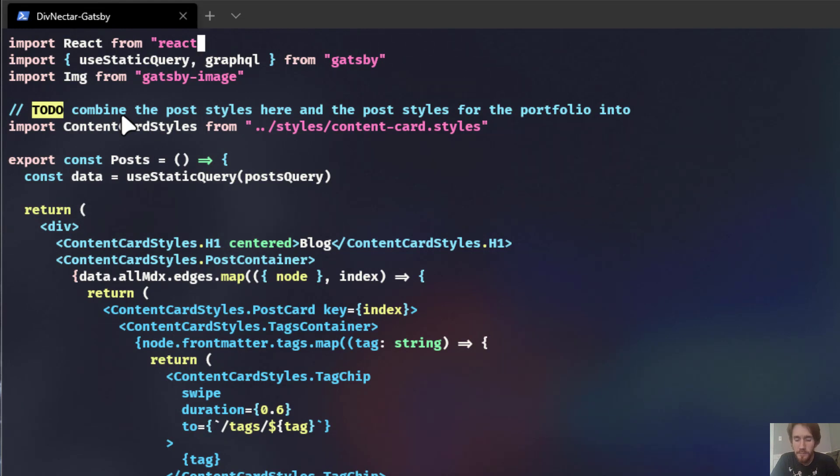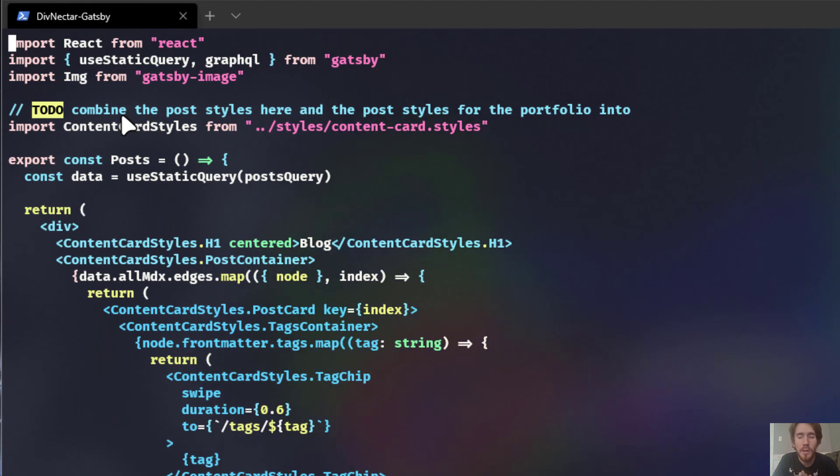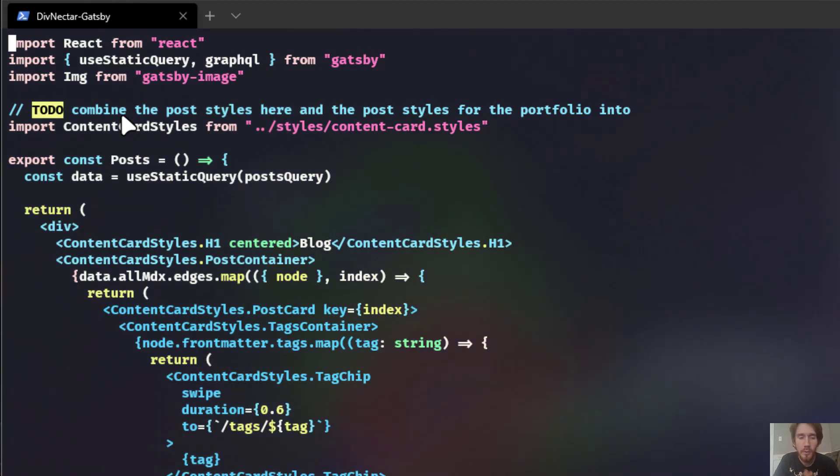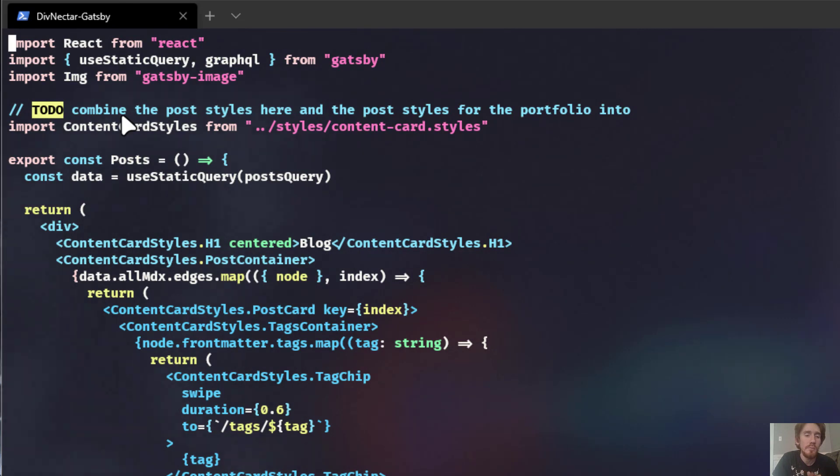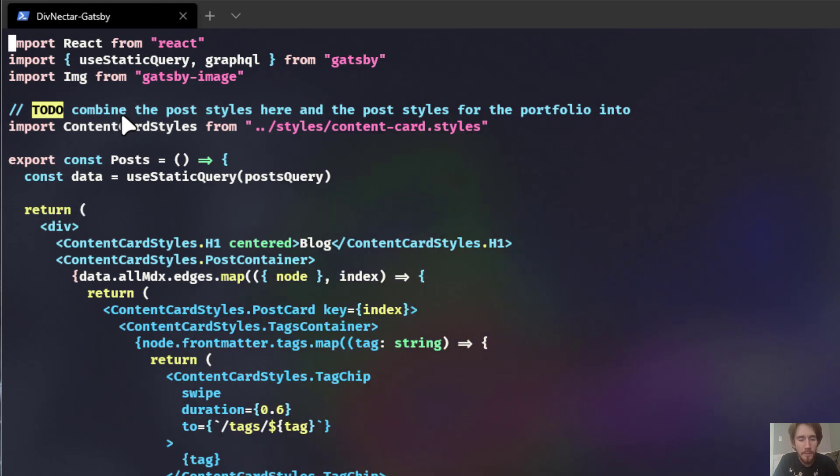But even still, insert mode isn't really that powerful. For the most part, we'll stay in normal mode throughout using Vim. It's just more powerful, and the breadth of what you can do is much larger in normal mode. So let's see an example of that.